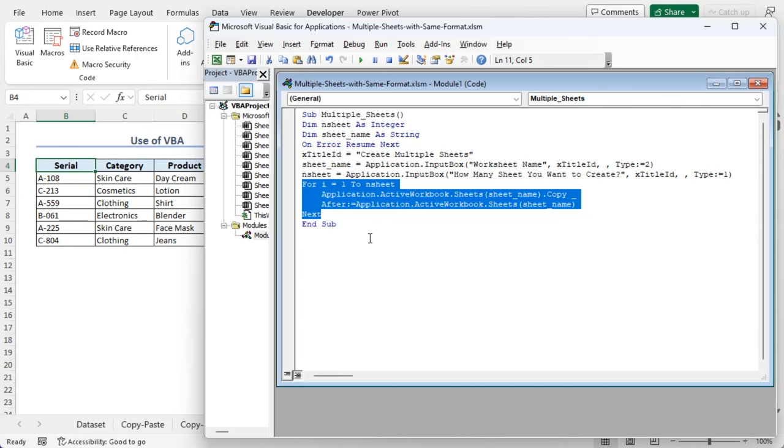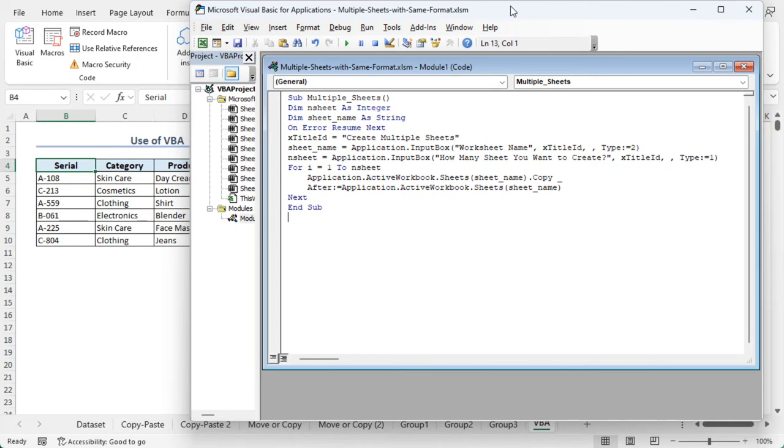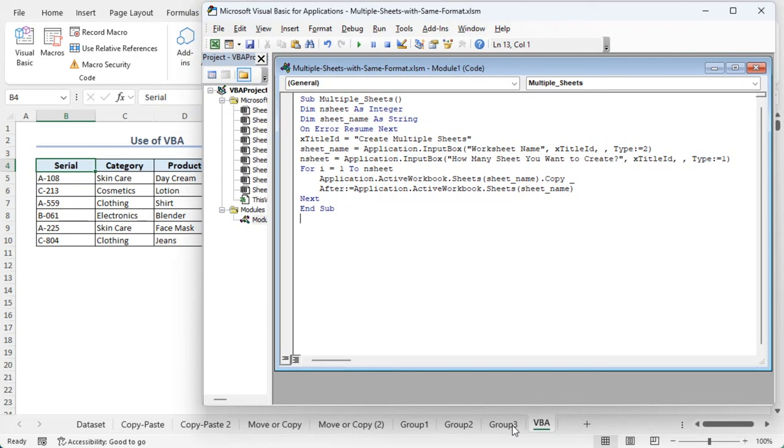Now let's save the code. Now before running the code, let's place our window here so that it's easier for us to follow our worksheet name, which is VBA. Now let's run the code.